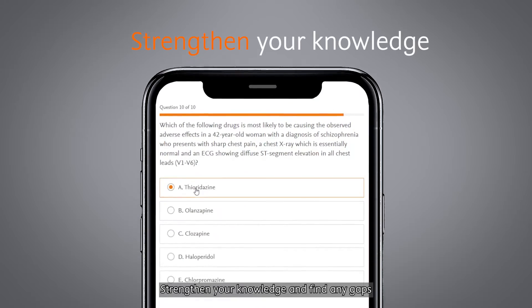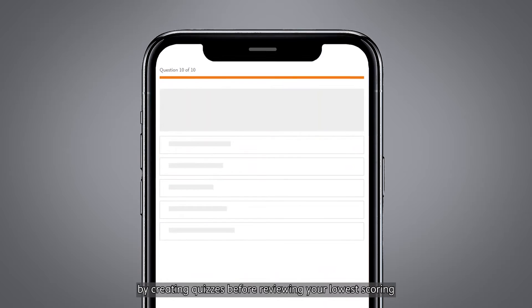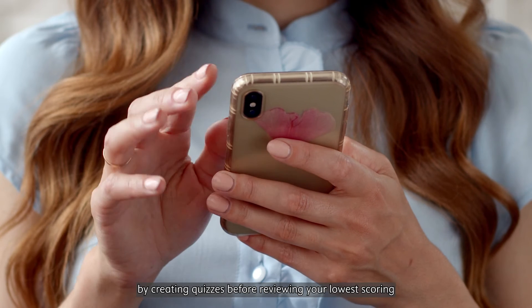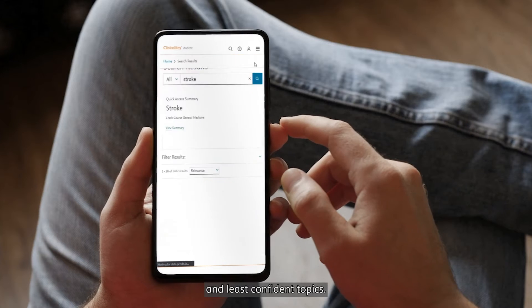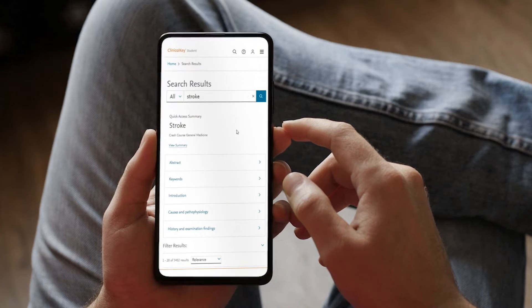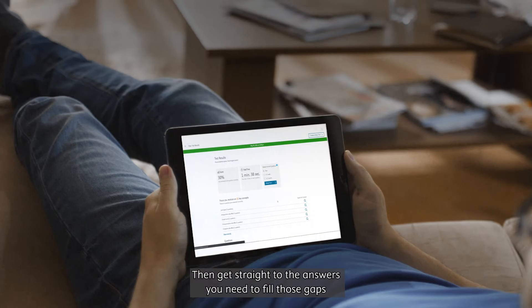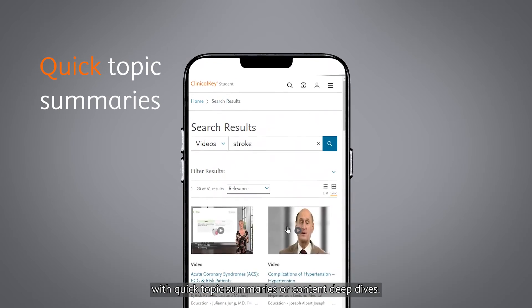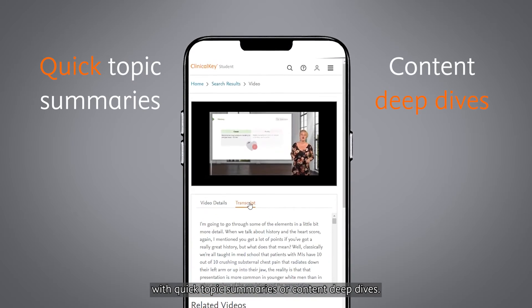Strengthen your knowledge and find any gaps by creating quizzes before reviewing your lowest scoring and least confident topics. Then get straight to the answers you need to fill those gaps with quick topic summaries or content deep dives.